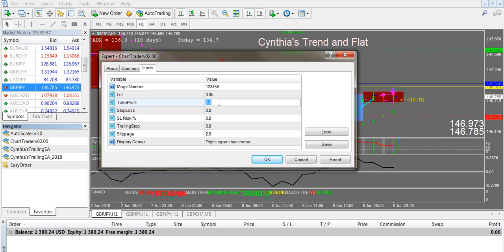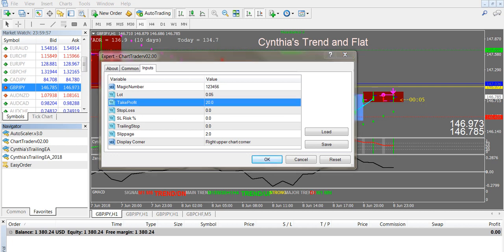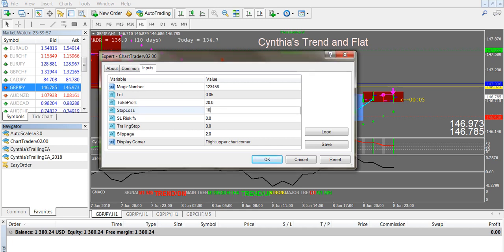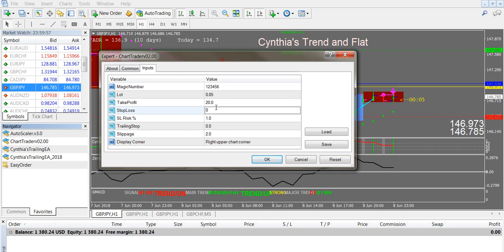For a scalp trade, take profit of 20 pips is something you'd want to aim for. Of course it depends on your profit potential for the session and market conditions — in a very volatile, strong trend market you could set your take profit higher. For a 1-to-2 risk-to-reward ratio, you'd make your stop loss 10 pips. If you want to use a risk percent for your stop loss, set stop loss to 0 and set risk to 1. Your trailing stop needs to be tight enough but not too tight — it takes some experimentation.